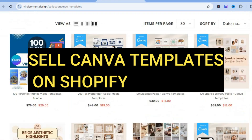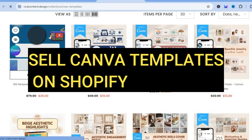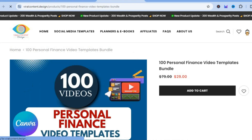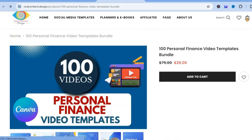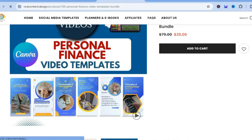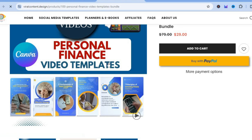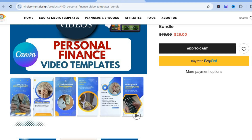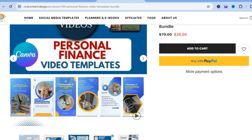For example, you can see a store right here that is selling Canva templates and this is basically how it looks. You have your display or your mock-up and then you have the price right here. I'll be showing you how to create Canva templates and also how to list them on your Shopify store.